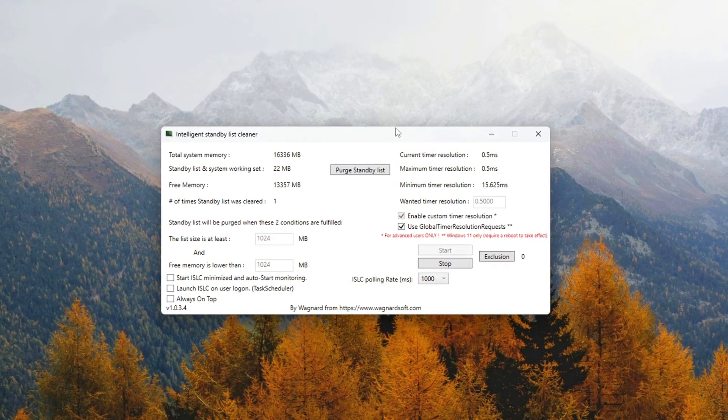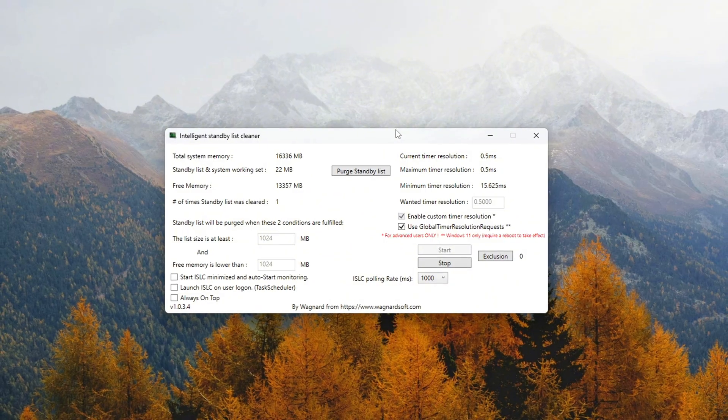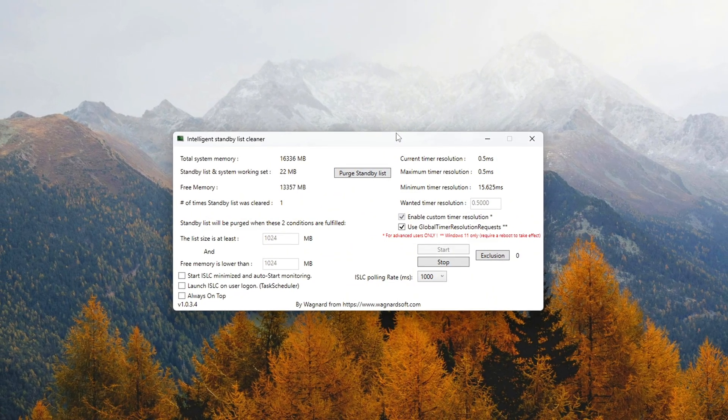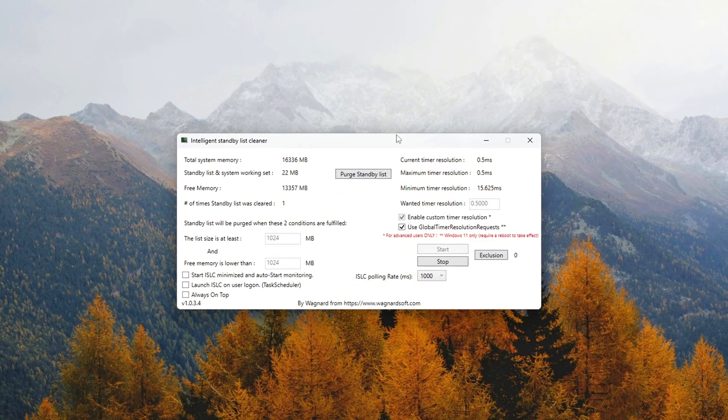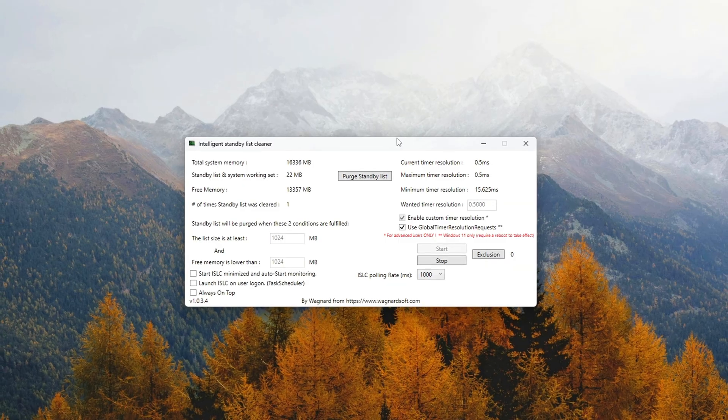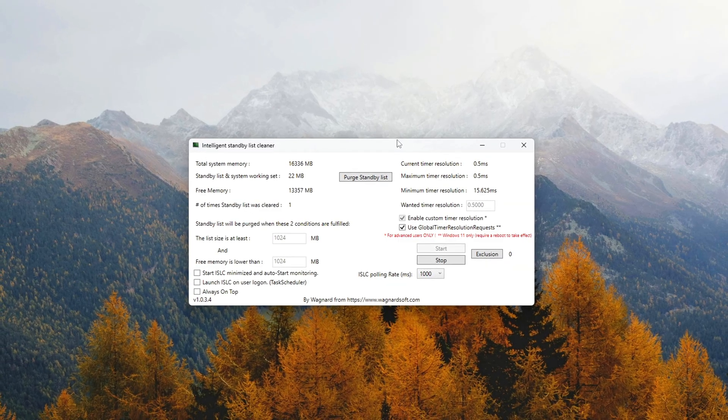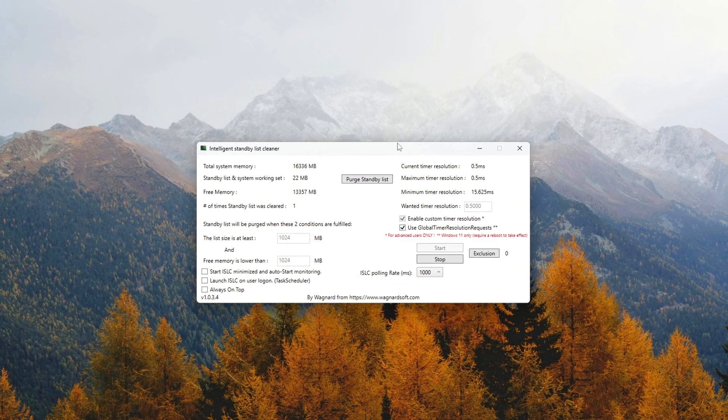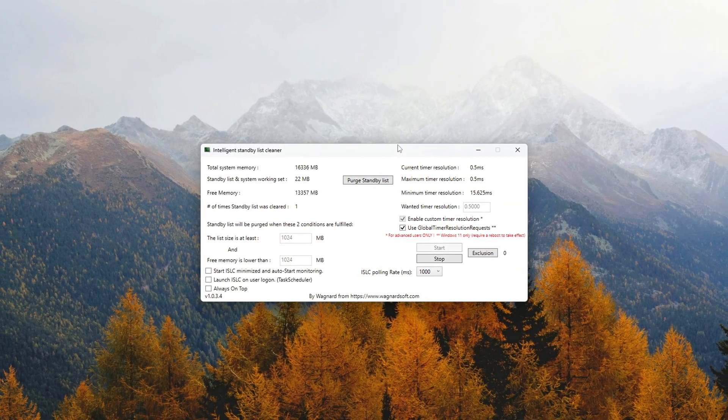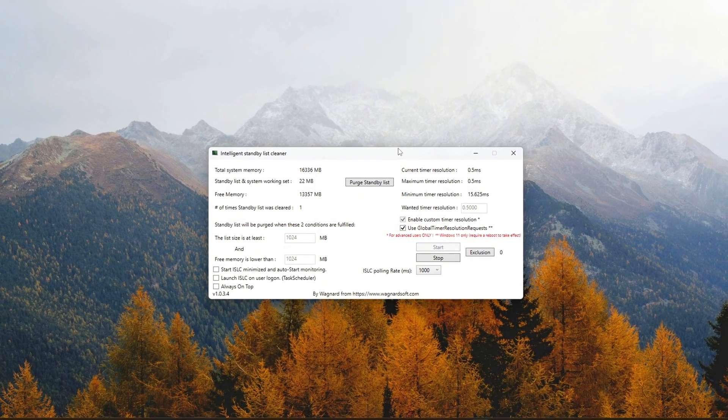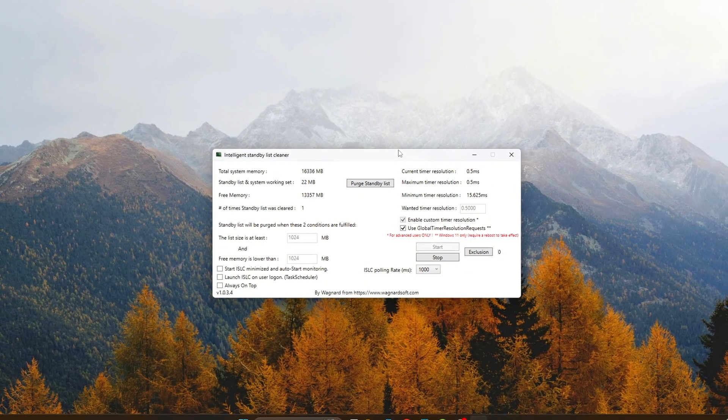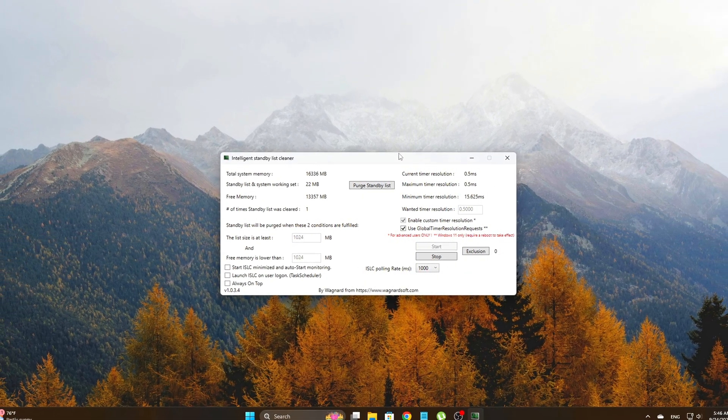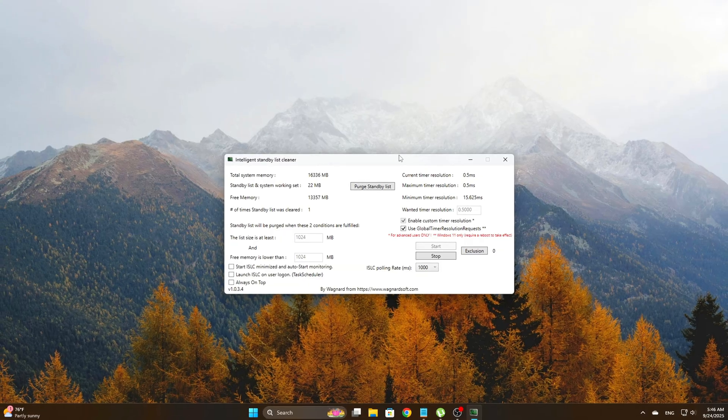Why is this helpful? Over time, as you run memory-intensive apps, standby memory can pile up and cause slowdowns. ISLC actively manages this by freeing memory when it starts getting too full, which can help reduce stutter and improve system stability during long gaming or work sessions.